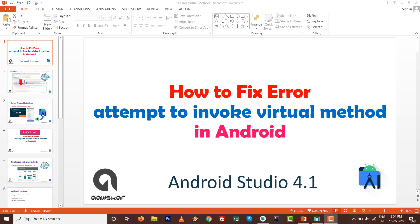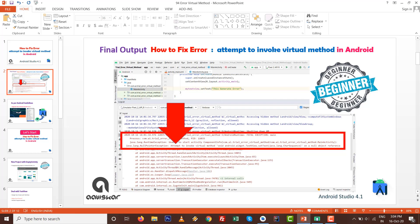We are going to perform this practical inside Android Studio 4.1. The final output is fixing this error which looks like java.lang.NullPointerException or attempt to invoke virtual method with null object reference. Most commonly, these errors can happen with beginners in Android development.